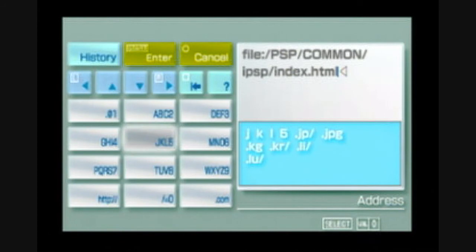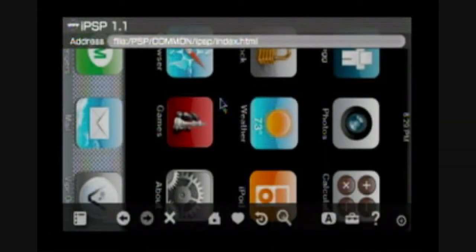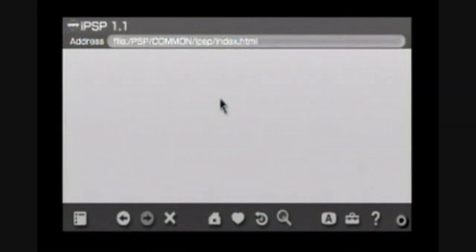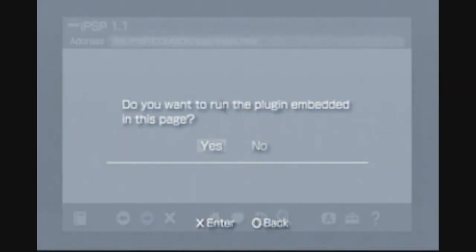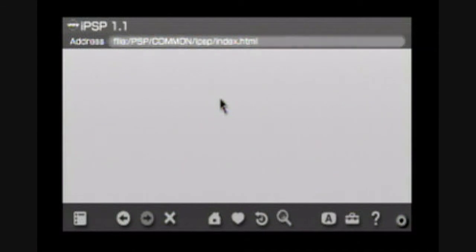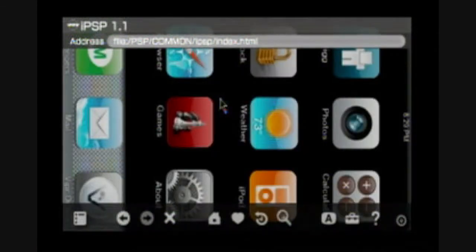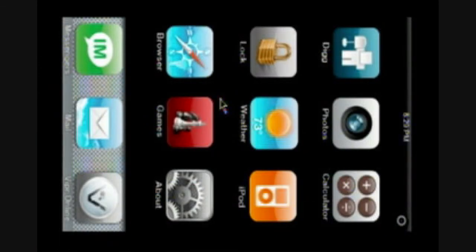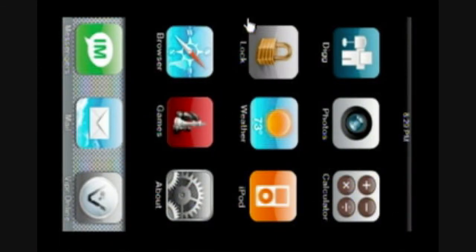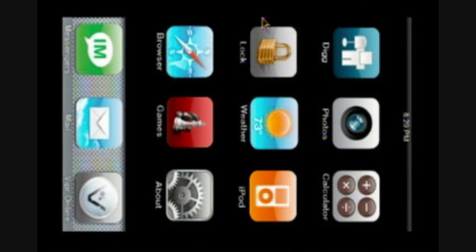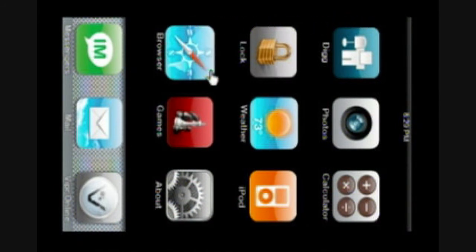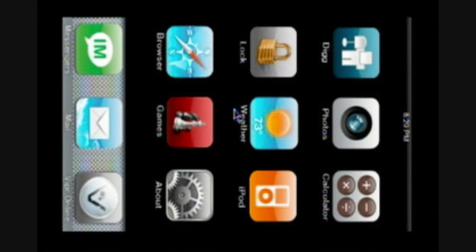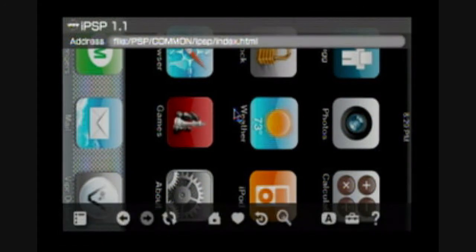Now you're going to enter this address right here: file colon slash PSP slash common slash IPSP slash index dot HTML. Press start, and it says do you want to run the plugin enabled this page? Press yes. Now if it doesn't come up like mine, there's been a lot of people with this problem where it says main menu up here.